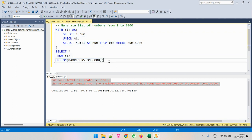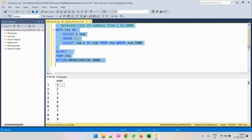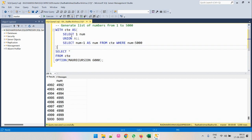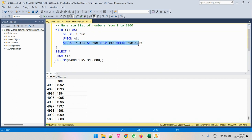After executing, we can see the output has started from number 1, incremented by 1 each time, and the output is generated all the way to 5000. The first SELECT is the base condition — the starting first row — and the recursive part is where the loop gets applied, while the WHERE clause is the terminating condition.